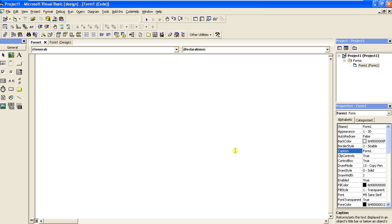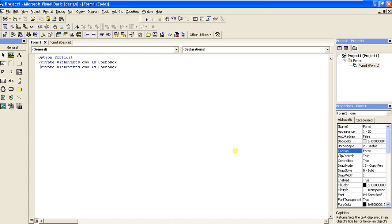We are going to add a combo box, a command button, and a text box. As shown in the previous video on how to create event handlers within a class, I'm not going to go into those class details. I'll do everything within this form — Form1. We are going to declare two objects with events: one combo box, one text box, and one button.